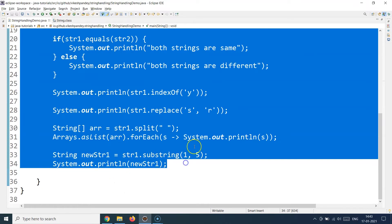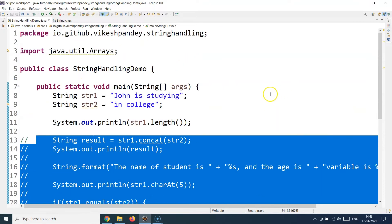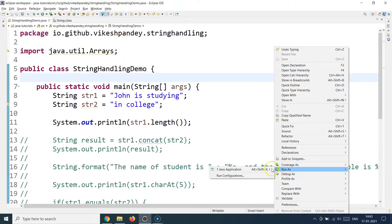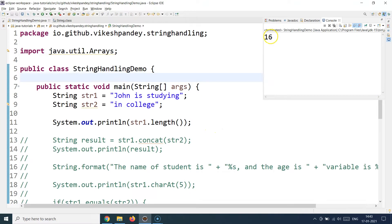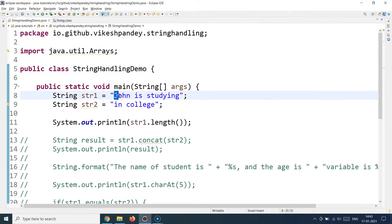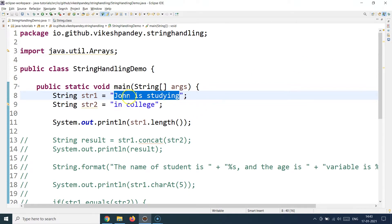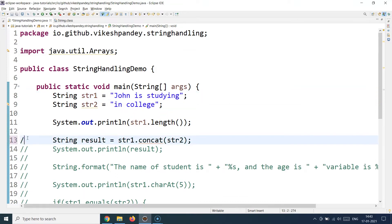Let me comment out the rest of the code and run just the `length()` example. I get the value 16. Counting the characters: spaces are also counted — 1 through 16 — so you get the exact length of the string when you call `length()`.